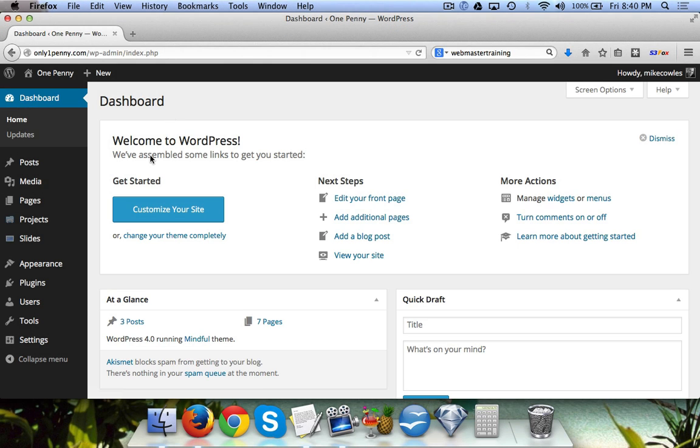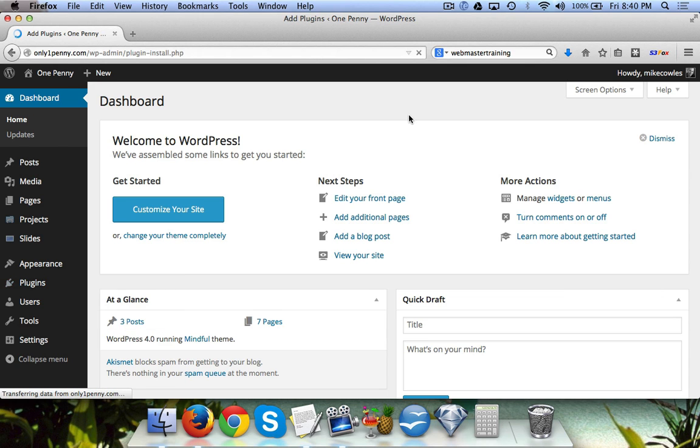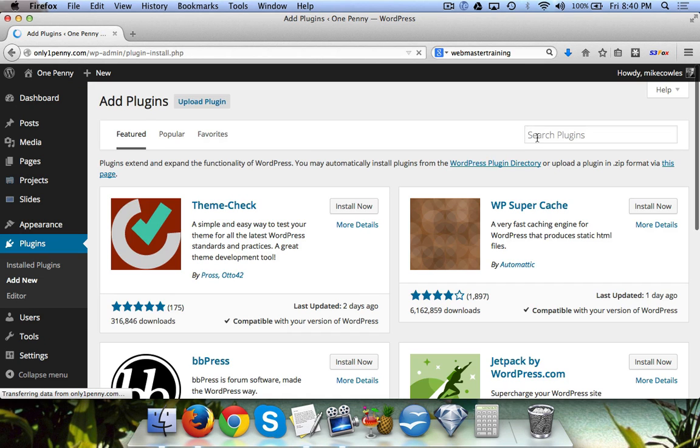In this video I'm going to show you how to create a contact page on your site. First thing we need to do is click on Plugins, Add New, then we're going to do a search